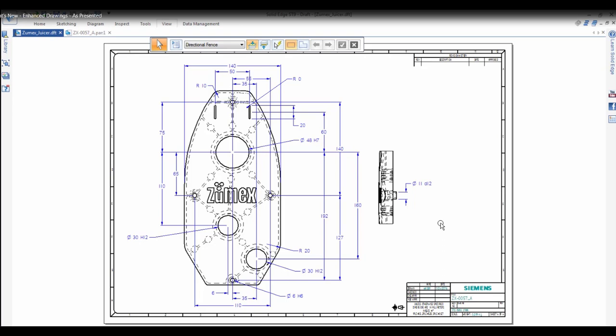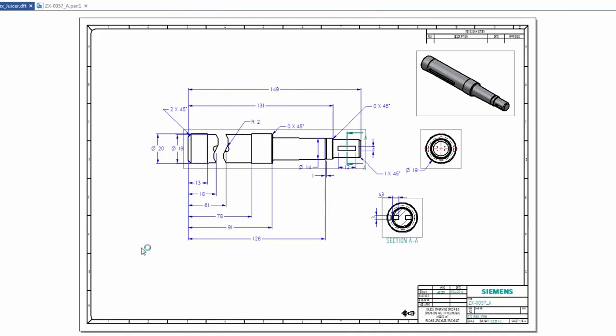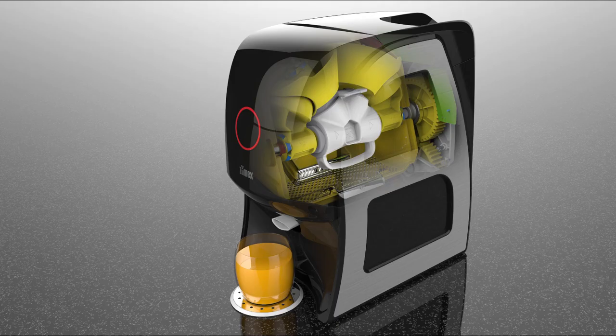In this demonstration, we'll look at some of the new enhancements while working on a drawing of the main shaft from the ZoomX Sol Juicer.